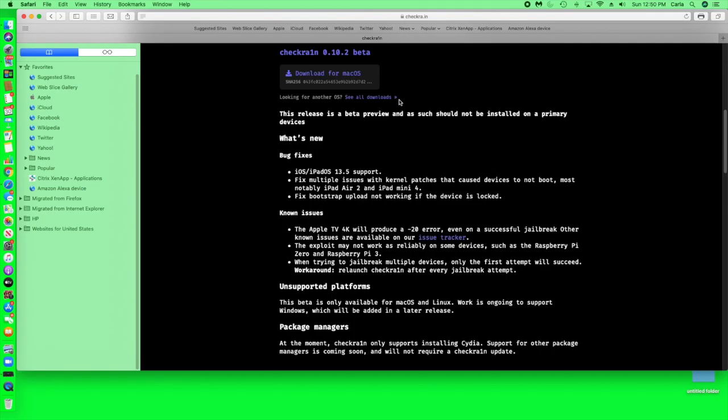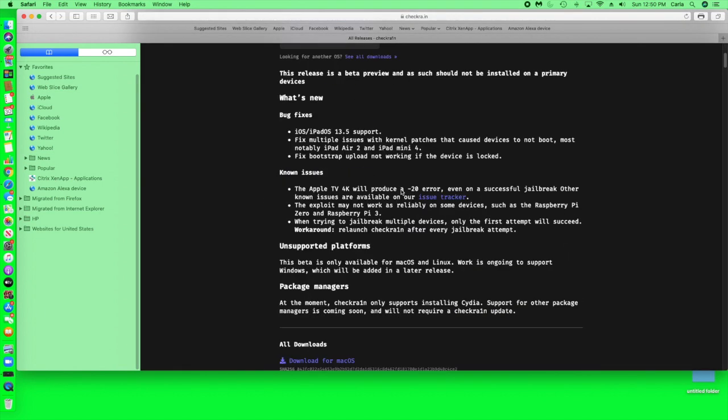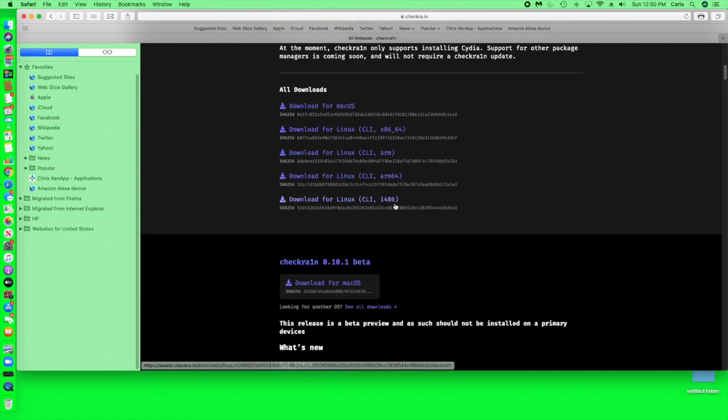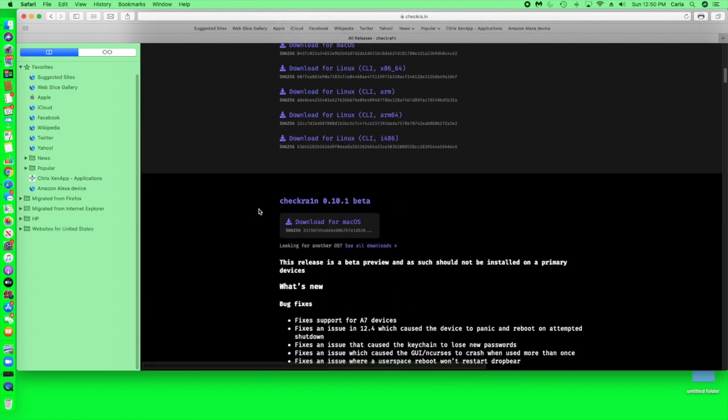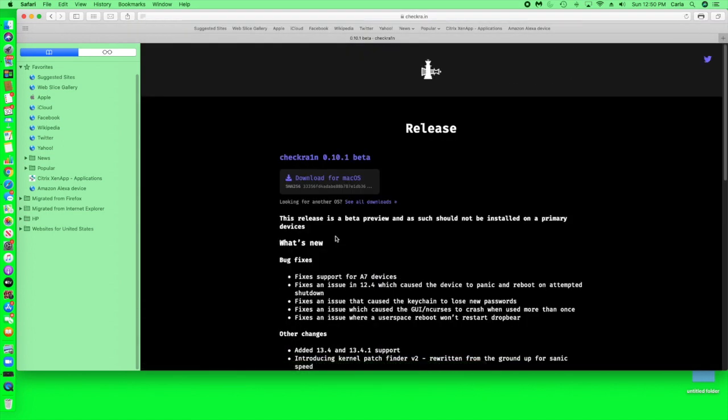So here you'll see all downloads, and here under all releases you should see Checkrain 10.2. You don't want that, you want the older version. So you can try 10.1 and then just download it for your computer. If that one doesn't work then just try a previous version.